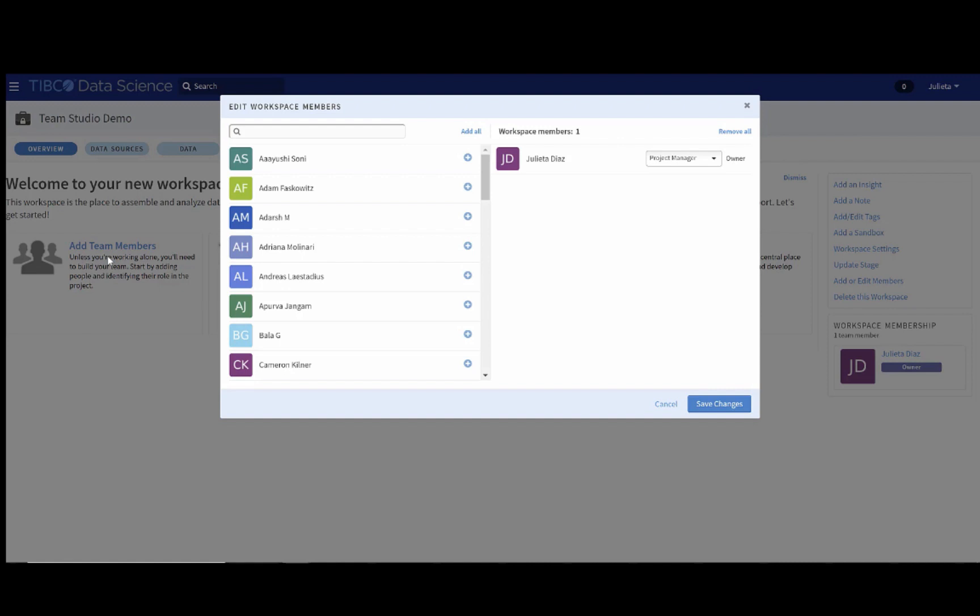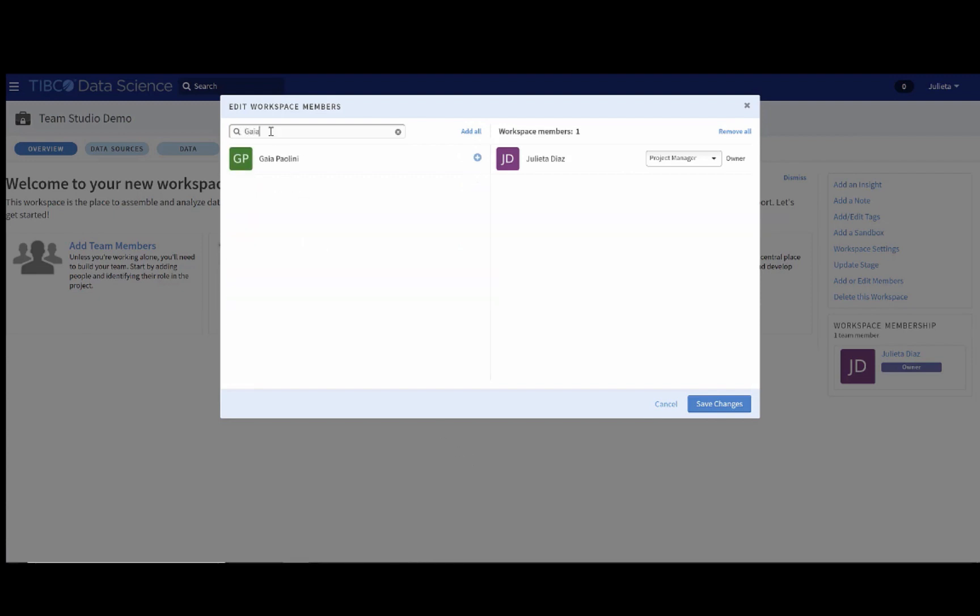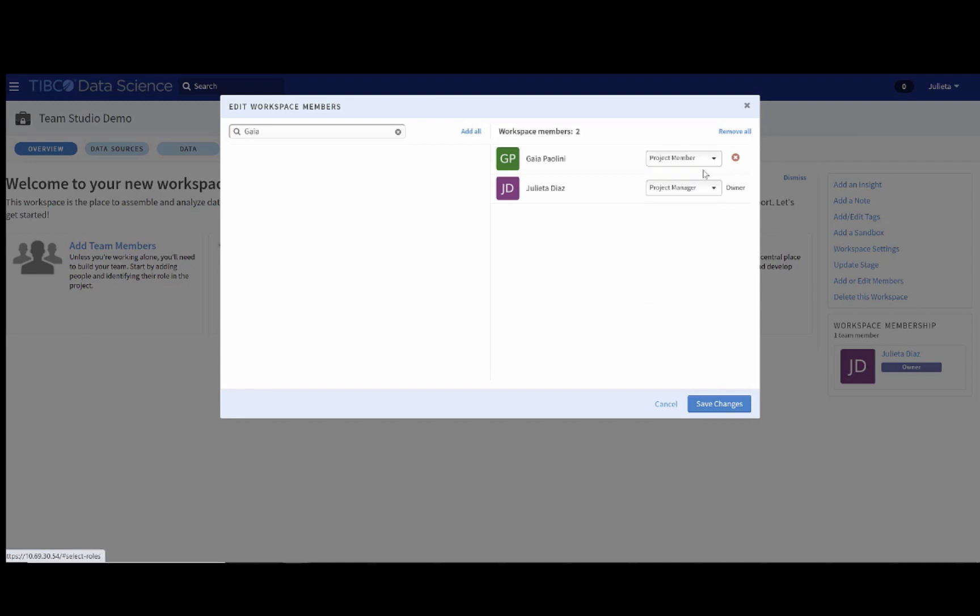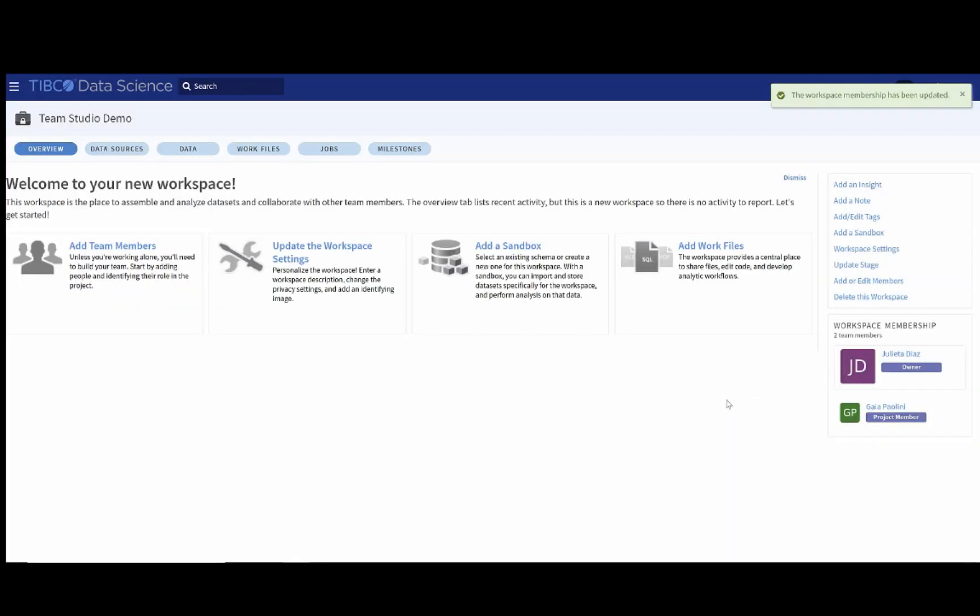You can add people just by clicking on the plus button, or you can add all if this is applicable to your workspace. In this case, I will go ahead and add my colleague Gaia. You can also set her permission to be a project member, or it can be a different role. I'm just going to call her a project member, and she will be able to do everything that I can. Finally, we will save the changes.